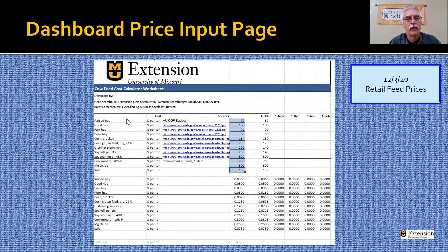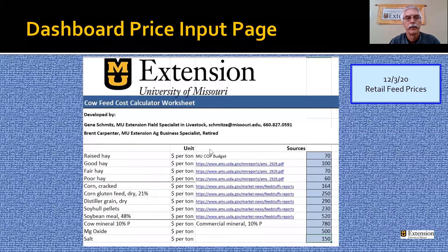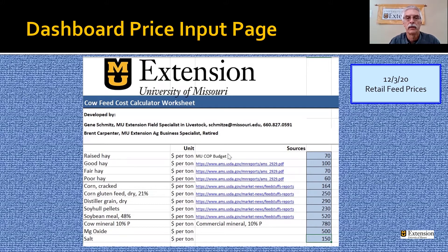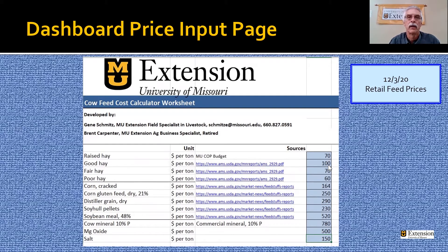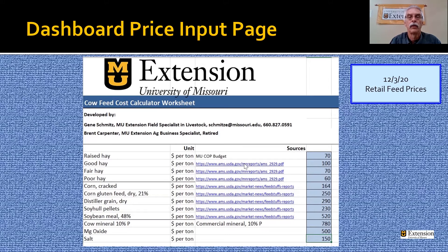This is the input page. The prices go in here and are then calculated on a per pound basis — we put the prices in on a per ton basis. You can see we have the raised hay; a producer can put in their price if they know it. We utilize the MU cropping budgets for that information. We looked at good, fair, and poor quality hay. These have been updated as of December 3rd, 2020. The hay prices are from the Missouri Department of Agriculture, and this link will take you to the pages where you can find that information.